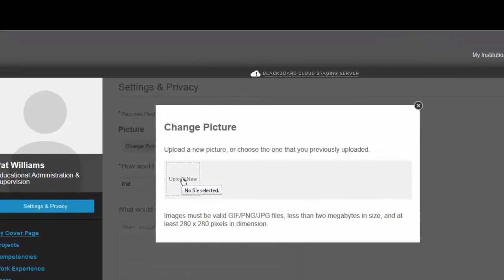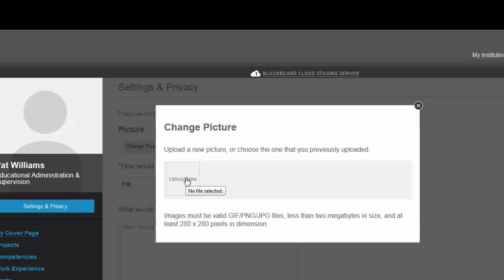Upload a new picture. They want them to be not super large, but you do have the option to scale them somewhat in here. So make sure you choose something that's either a GIF, a PNG, or a JPEG file.